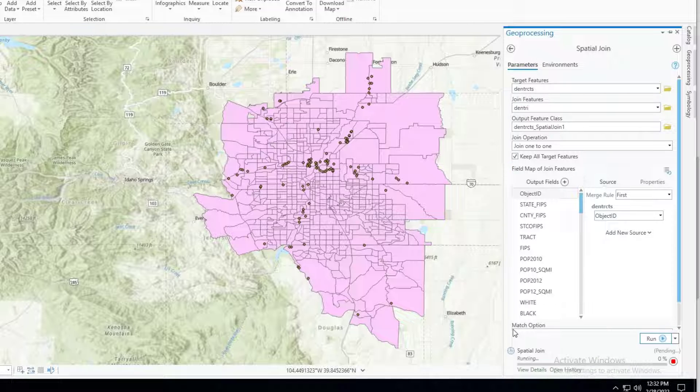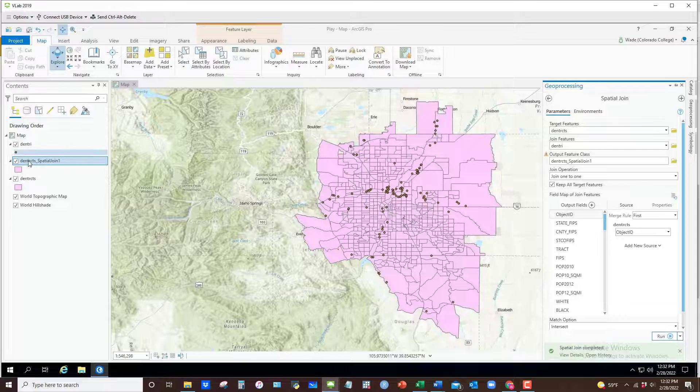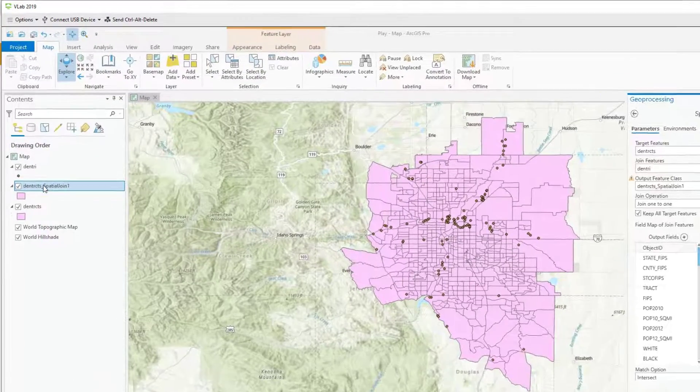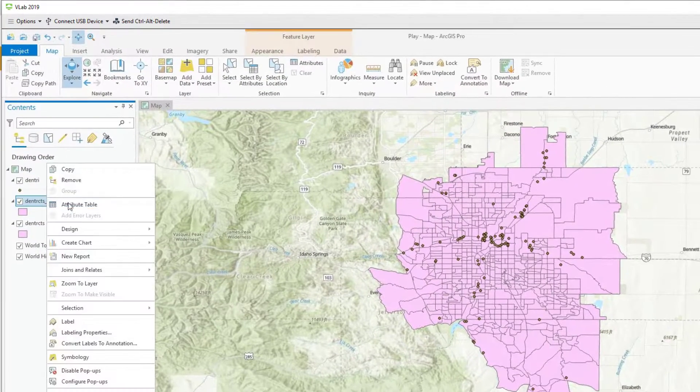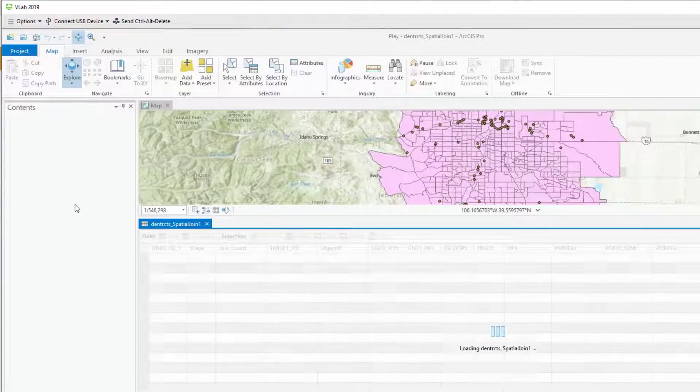Hit run. And with the new data set that's created, if I open up its attribute table you'll see what happened.